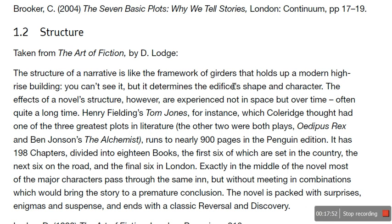So, structure. This is taken from The Art of Fiction by David Lodge — a great book, absolutely love it, it's full of sticky notes. The structure of narrative is like the framework of girders that holds up a modern high-rise building. You can't see it unless you are watching it be built, but it determines the edifice's shape and character. The effects of a novel's structure, however, are experienced not only in space but over time — often quite a long time.